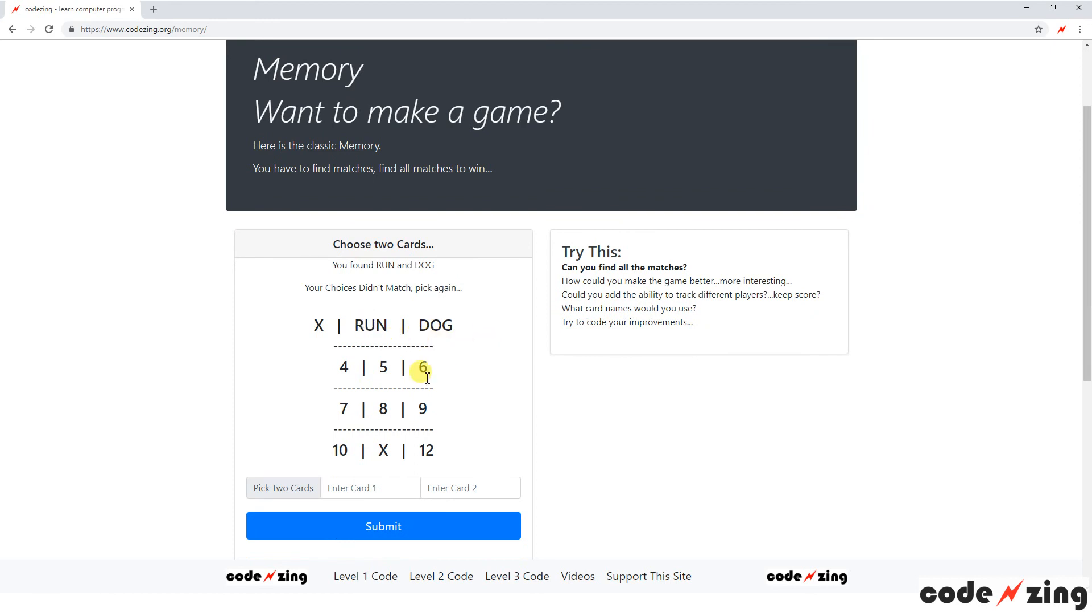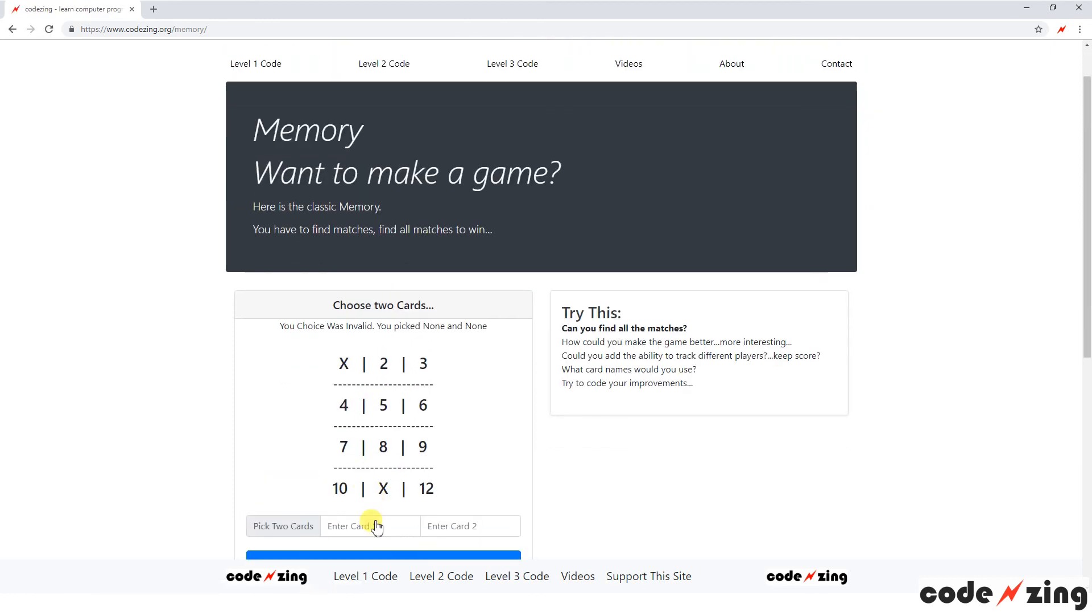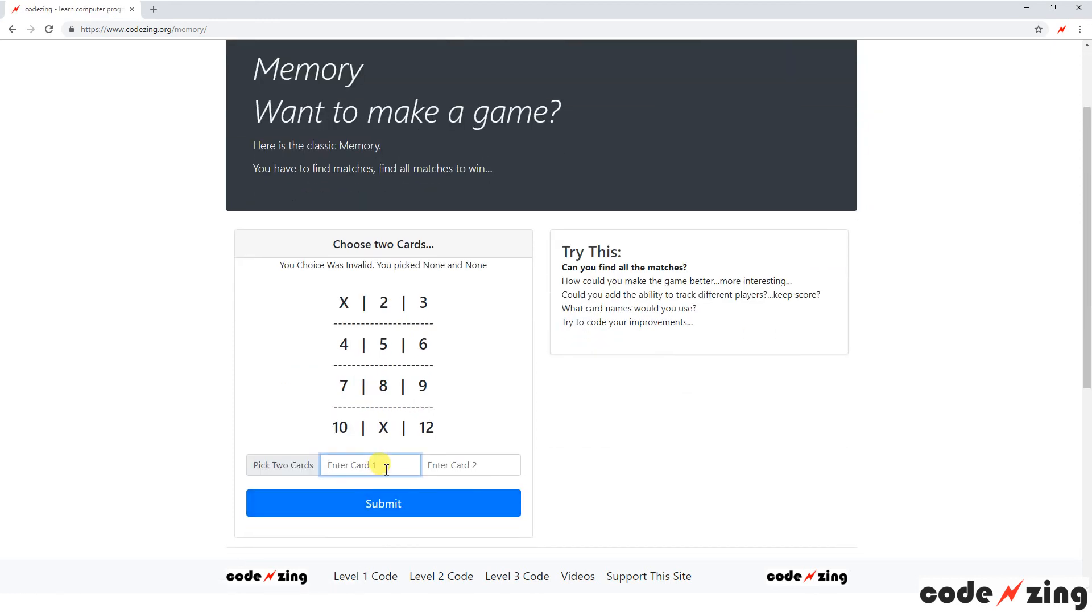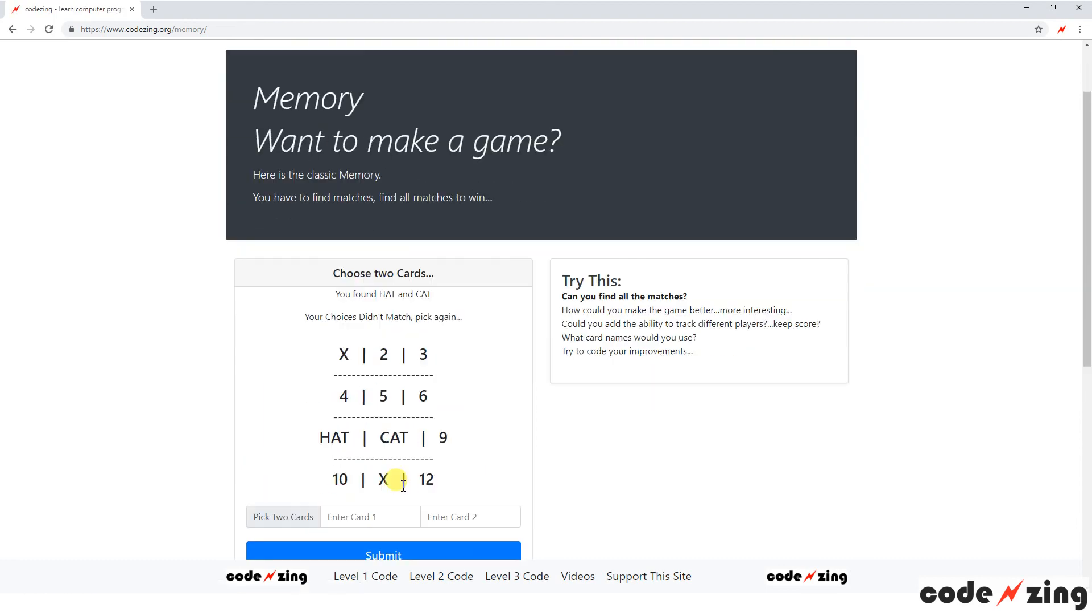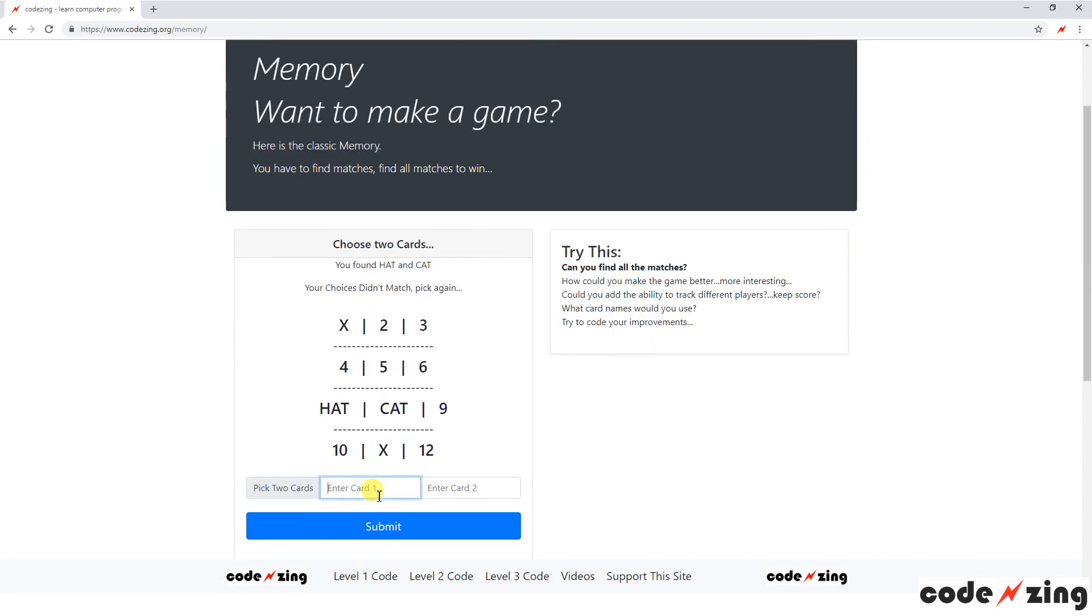I found two bats, so turn them into an X since it's a match. Let's see if I can find a not a match, two and three, and submit that. And you can see we've got run and dog. So run and dog are behind two and three.